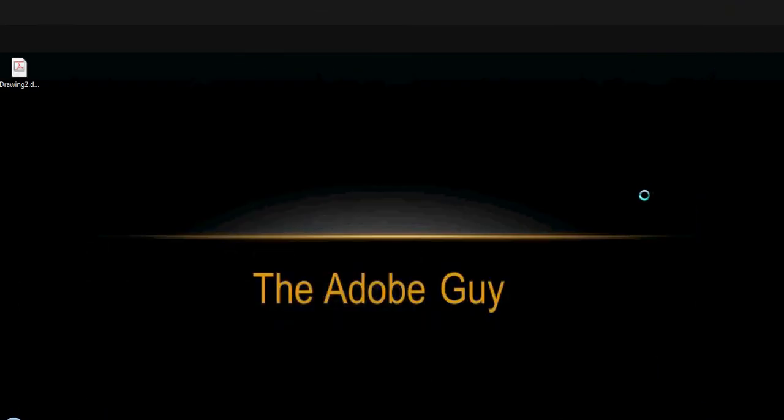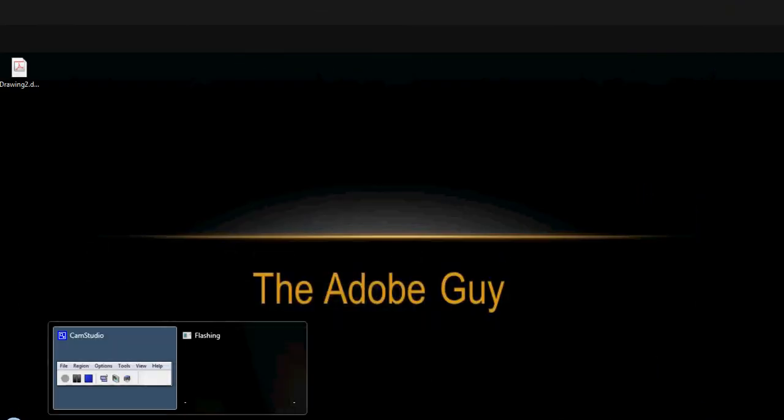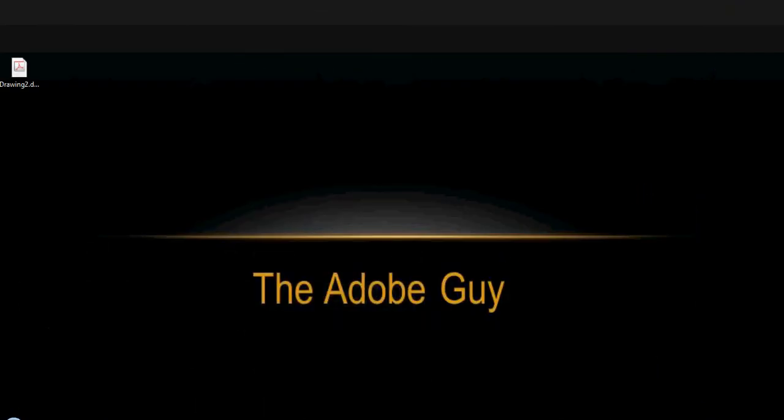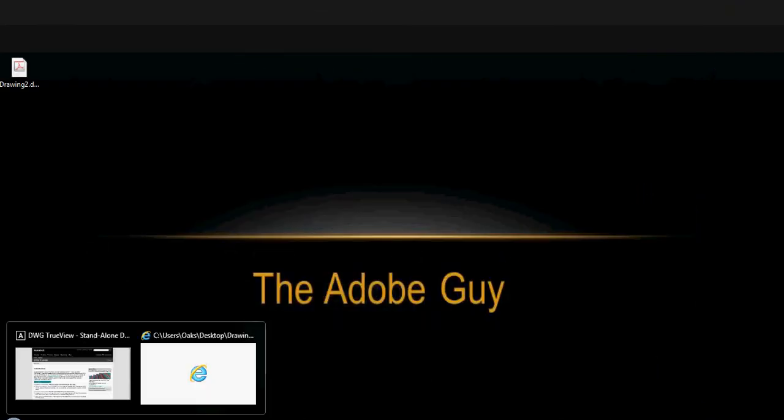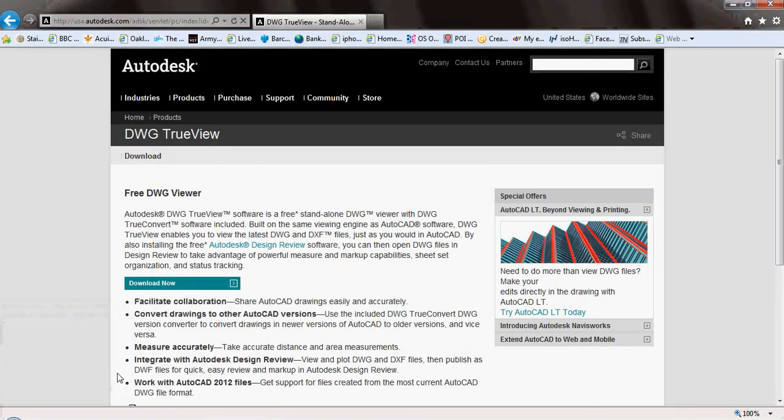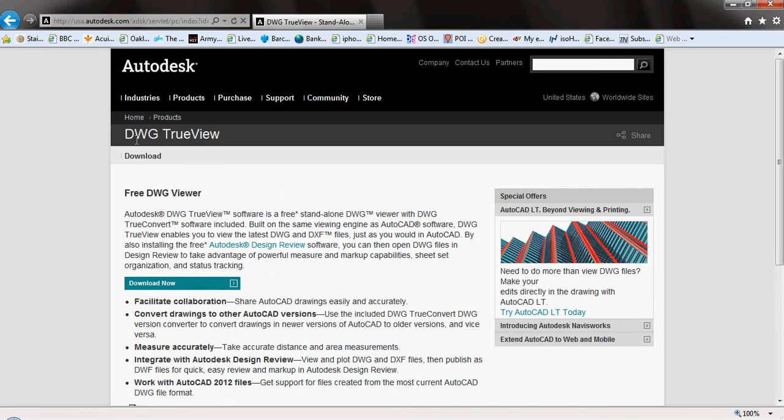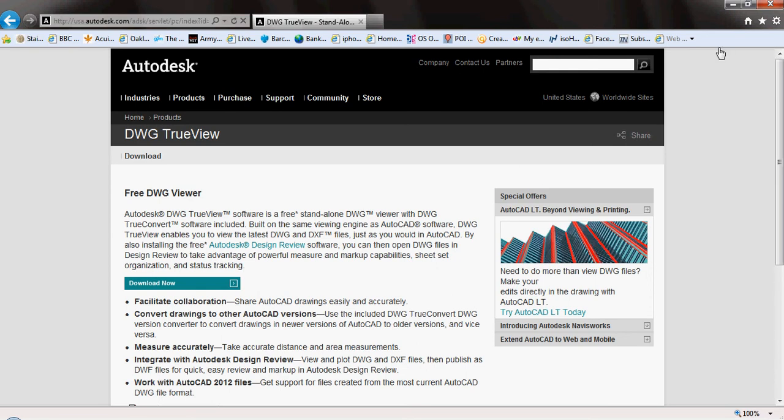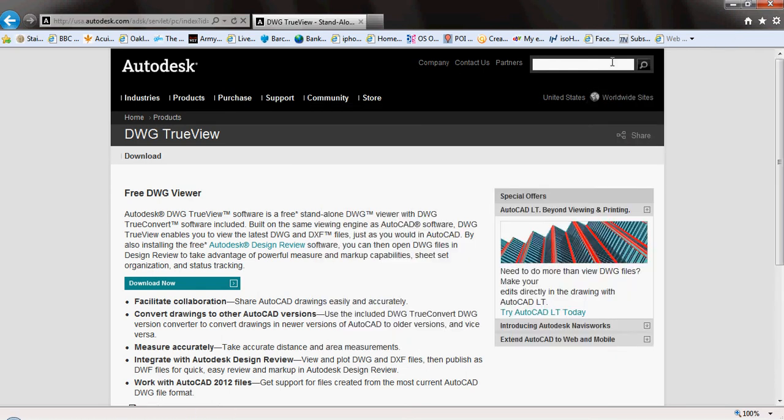A couple of different ways you can do this. The first is you can export what you've got as a DWG file, a drawing file, and then get the users to download this DWG TrueView from Autodesk. This is basically a way of viewing actual AutoCAD files in the best possible way, and it works exactly with Autodesk because it's designed by the same people who designed AutoCAD.